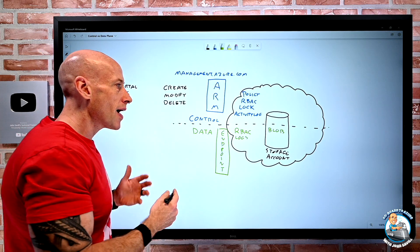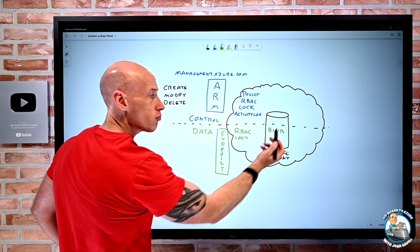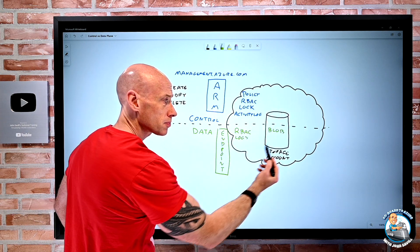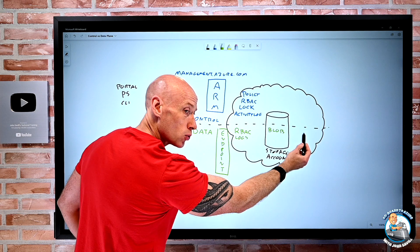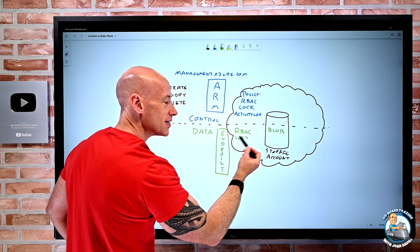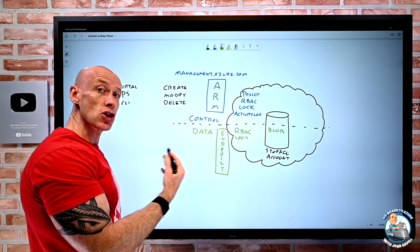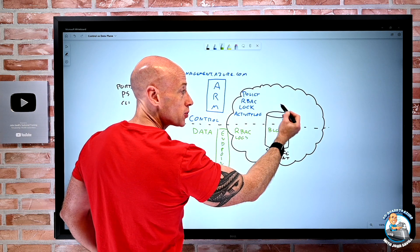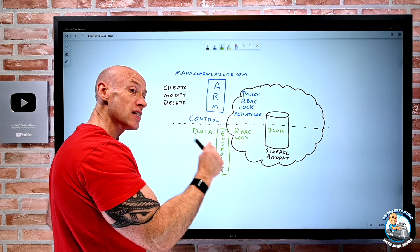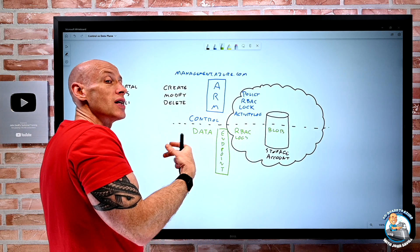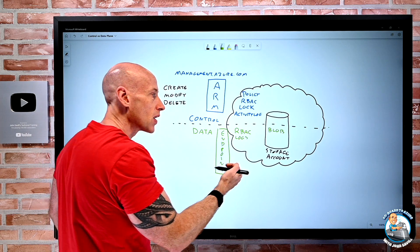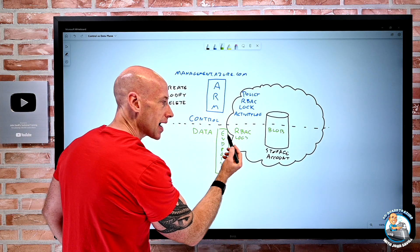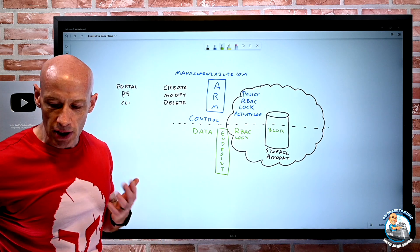The same applies for a SQL database — there are things I can perform at the control plane, but the actual tables and data live in the data plane. Azure Key Vault is another example: there's the object at the control plane, but the actual secret, the actual key, the actual certificate — those live in the data plane, and they're governed by a different set of permissions.